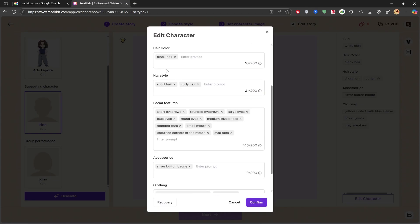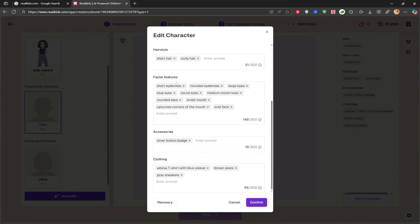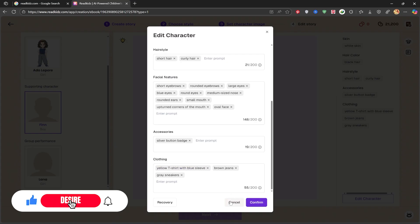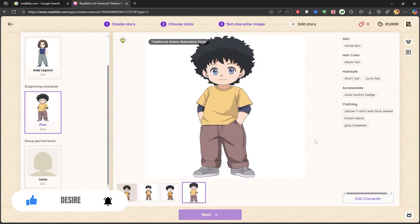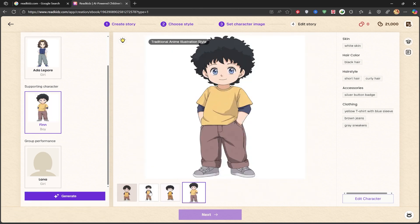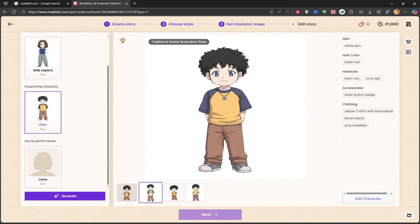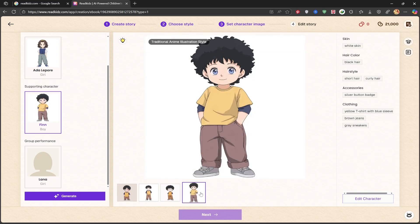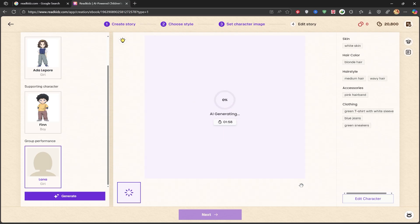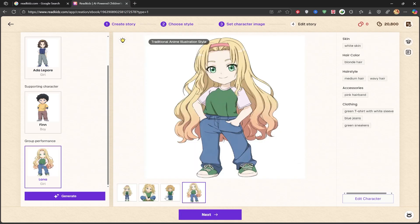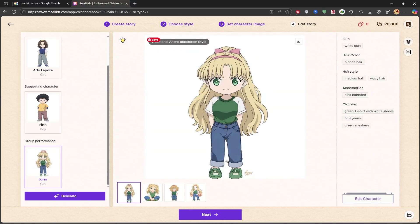To keep this video from getting too long, I'll just click Confirm without making any changes. I'll click Generate to create the next character. And there we have it — our male character is beautifully made in the anime style. I think there was a third character in the story, so I'll generate that one as well. And this character is created too. After each character is generated, we get another 200 credits.